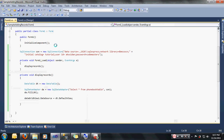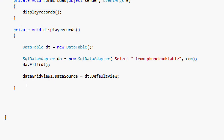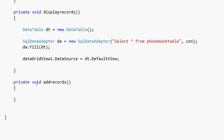Now we need to create a new method. Let's call the method: private void AddRecords(). We are going to the void since we are not going to return data. We are going to open our connection. The reason we are going to open the connection is we are going to do something into the database, like adding of records.